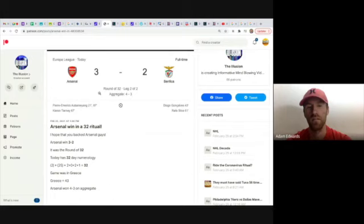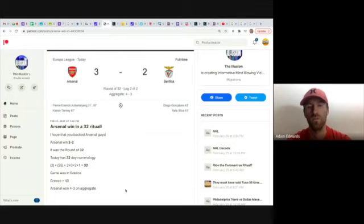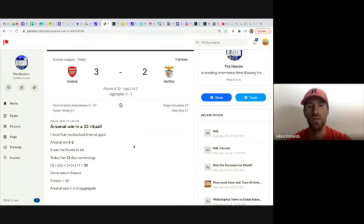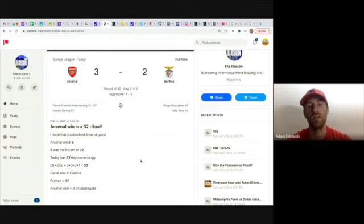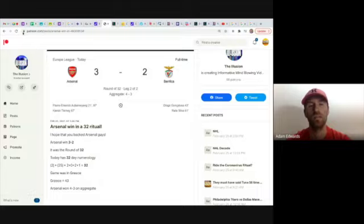Look here, Benfica's first goal scored in the 43rd minute, like how Arsenal progressed 4-3 and how the game was in Greece which equals 43. So yeah, some nice money for me. They left it late for drama, but what a joke, what a joke. So there you have it guys, another example of just how rigged professional sports really is.